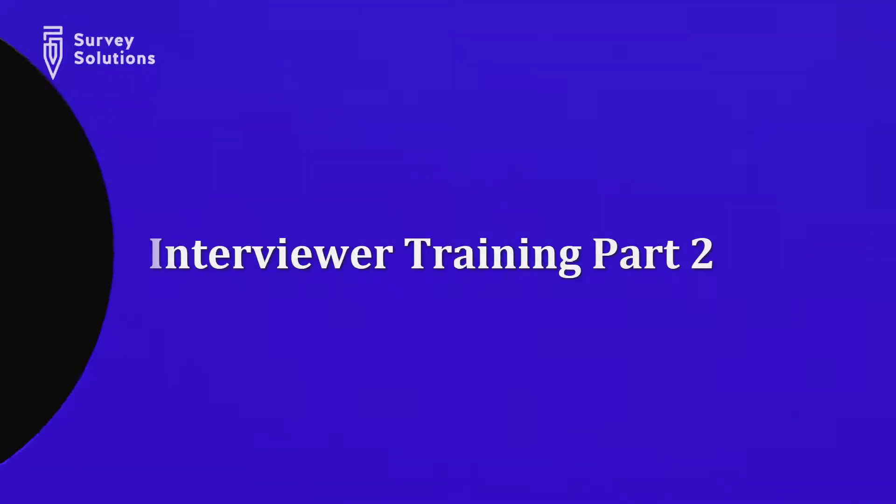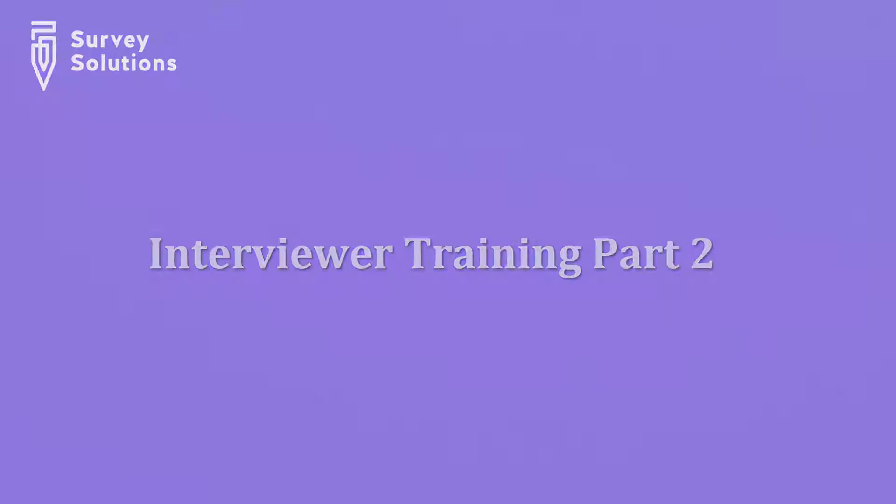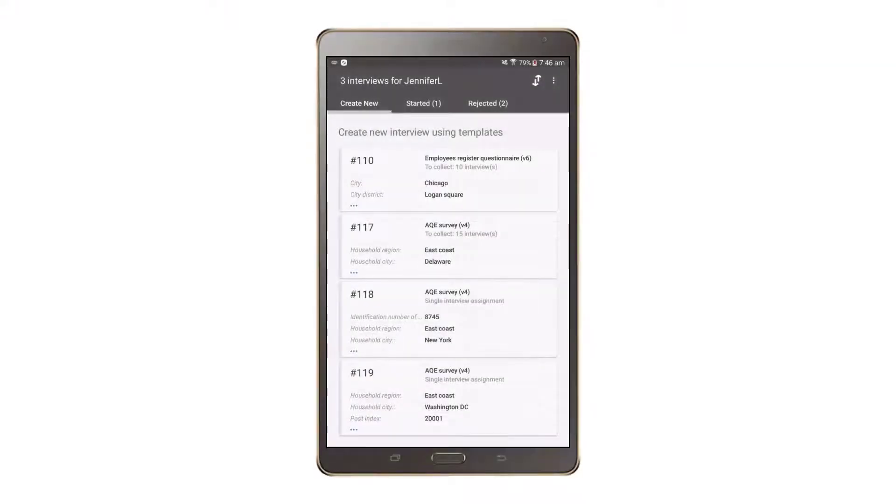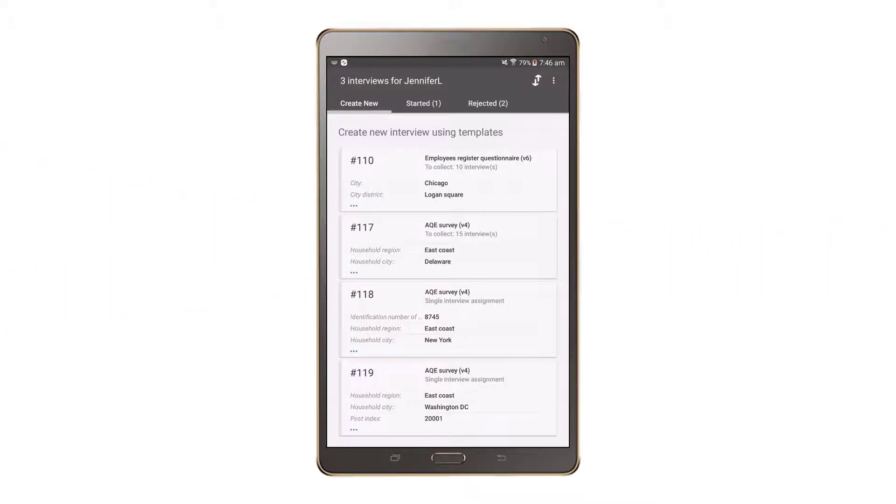In this video, we will show and describe how to use the Survey Solutions interviewer application, specifically the Application Dashboard and sending and receiving survey assignments.